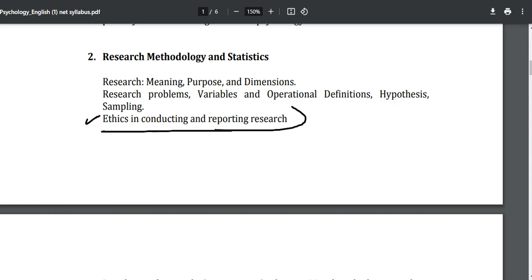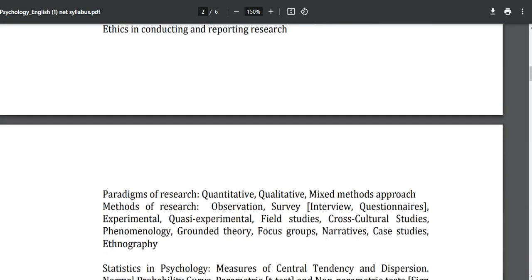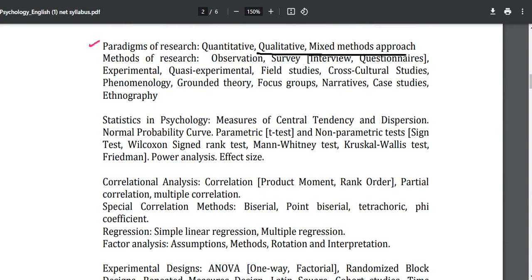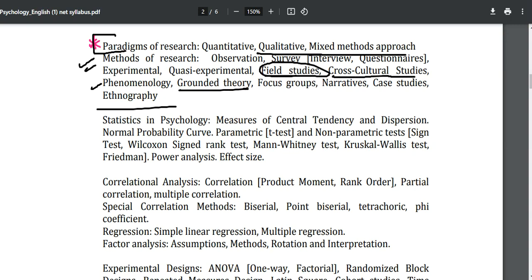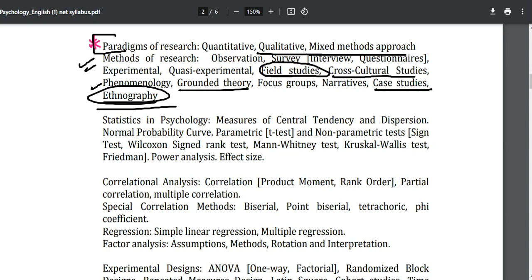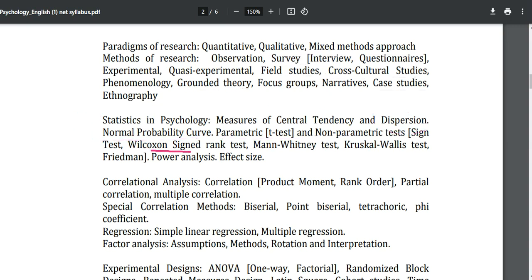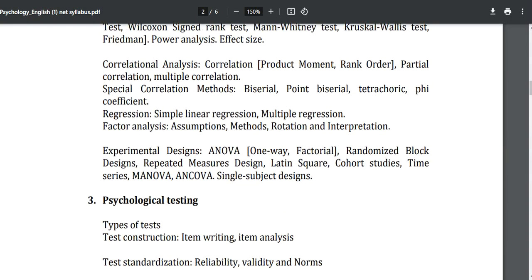Ethics in conducting and reporting research can also be asked in Paper One. Paradigms of research — quantitative, qualitative, and mixed methods approach — have been asked since December 2023. Methods of research such as grounded theory, field studies, case studies, and ethnography are asked again and again. In the statistics portion: measures of central tendency, dispersion, NPC, PT, NPT, Wilcoxon signed-rank, power analysis, effect size, sampling, correlation, Pearson-r, partial correlation, multiple correlation, regression, and factor analysis.